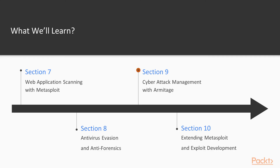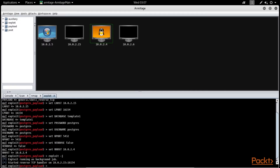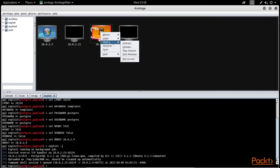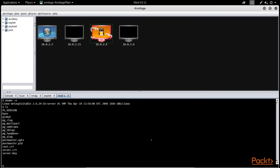Section 9: Cyber Attack Management with Armitage. It introduces a Cyber Attack Management Tool called Armitage, which can be effectively used along with the Metasploit framework for performing complex penetration testing tasks. This section covers various aspects of the Armitage tool, including opening the console, performing scanning and enumeration, finding suitable attacks, and exploiting the target.